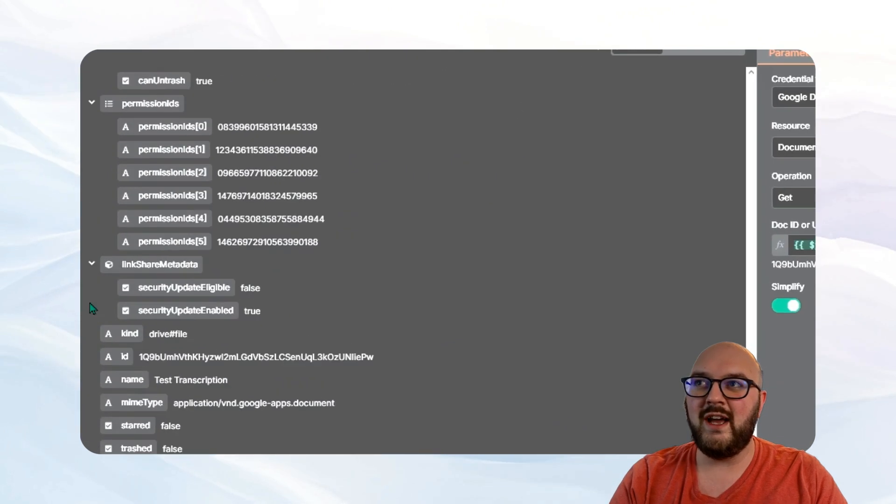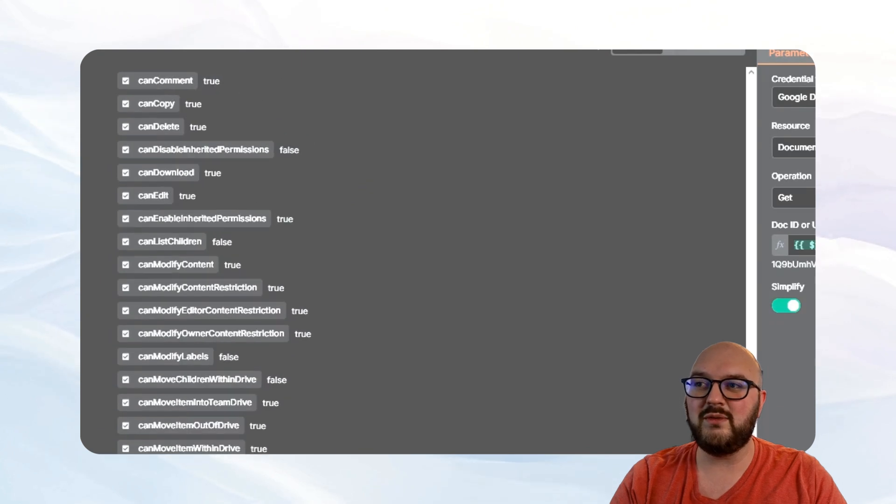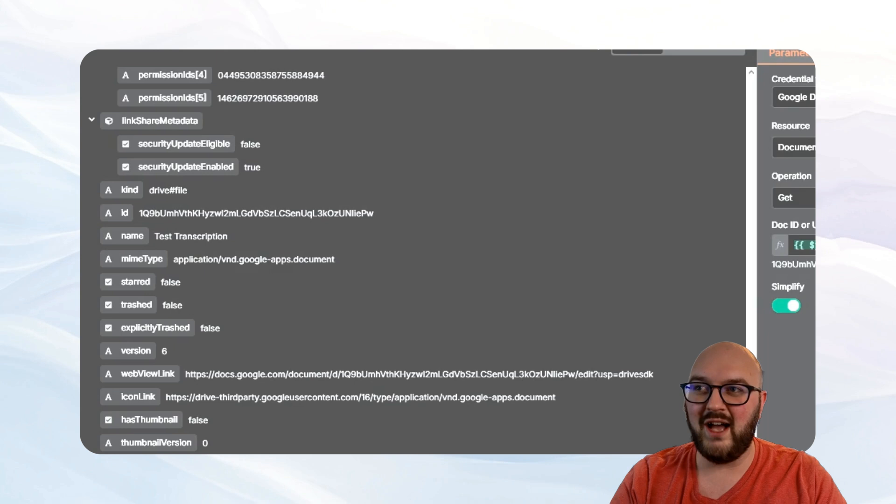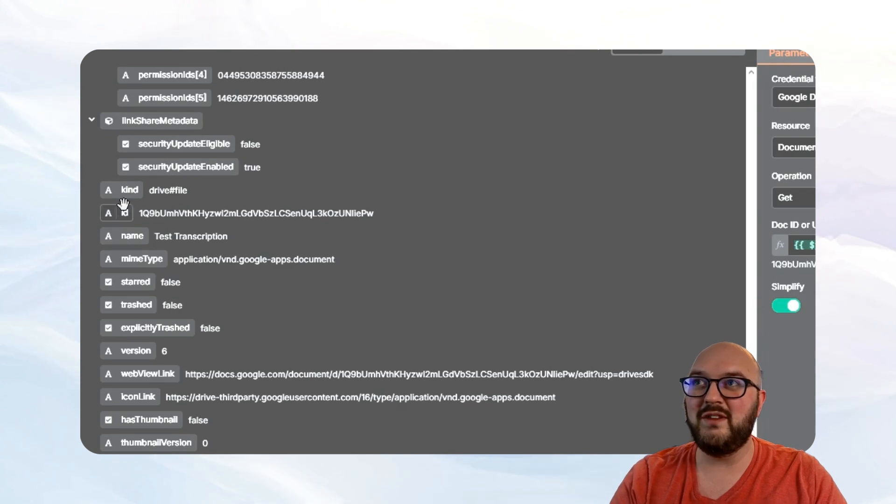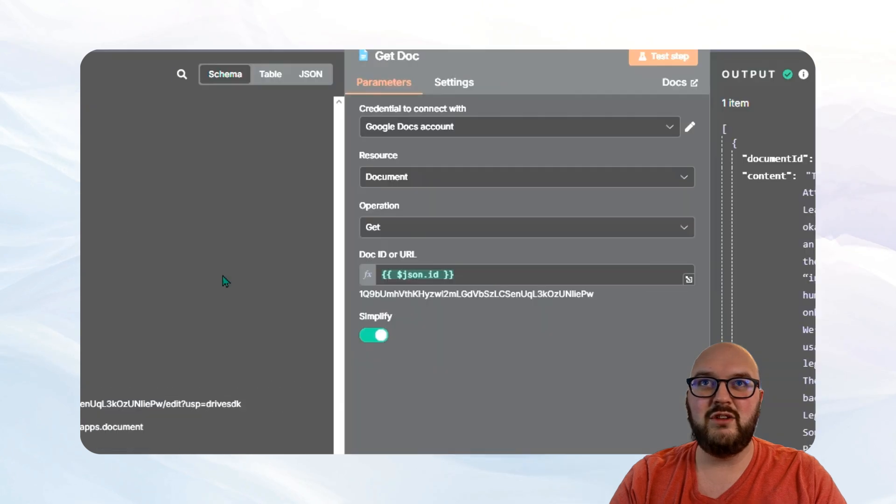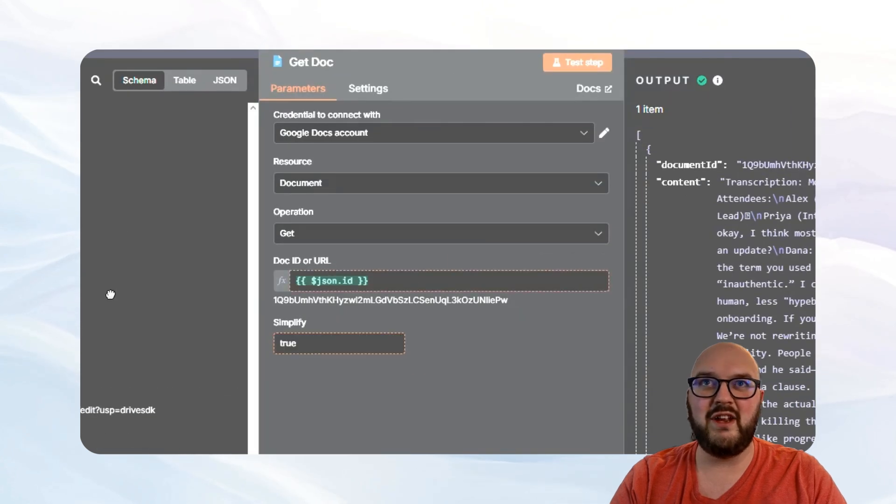And we just want to come down to this ID. Now be careful, there are multiple IDs throughout here. So you want to be finding the actual ID of the document, which at least at this point, it's going to be around the kind ID and name. You look for ID and you drag it right into here. We already have it in there.